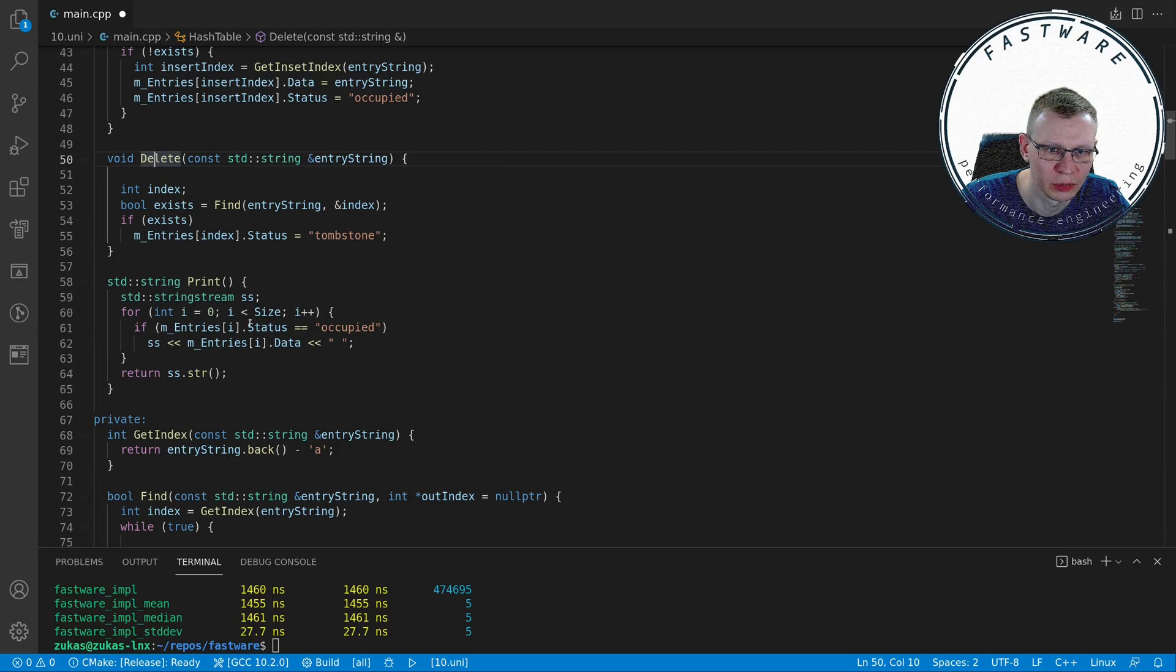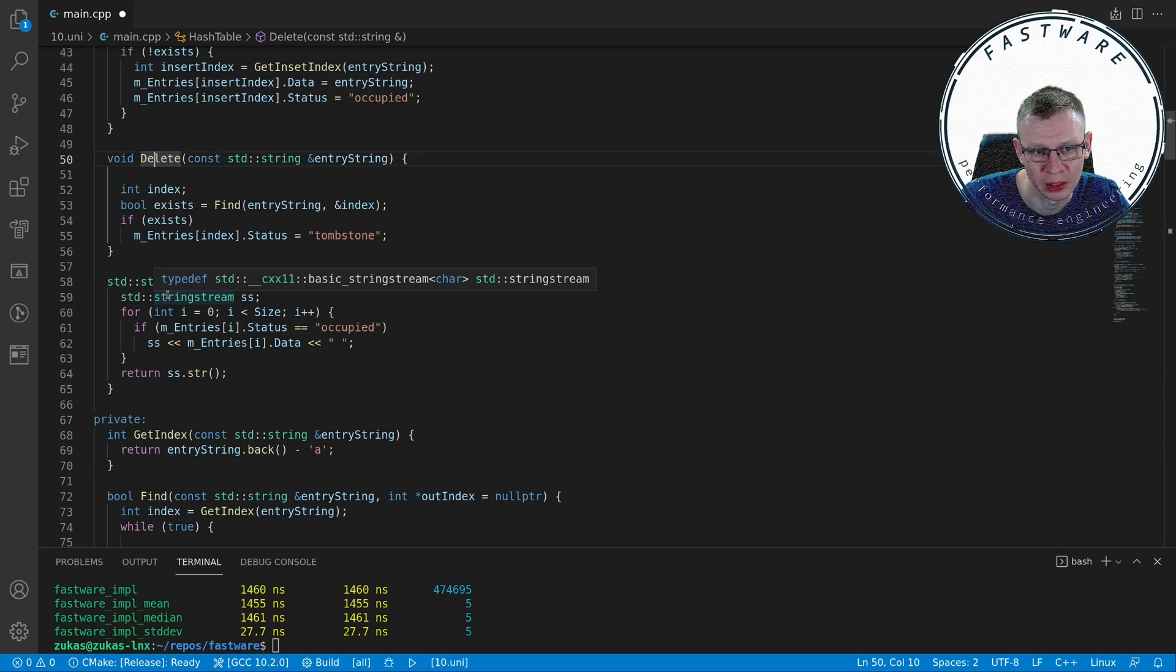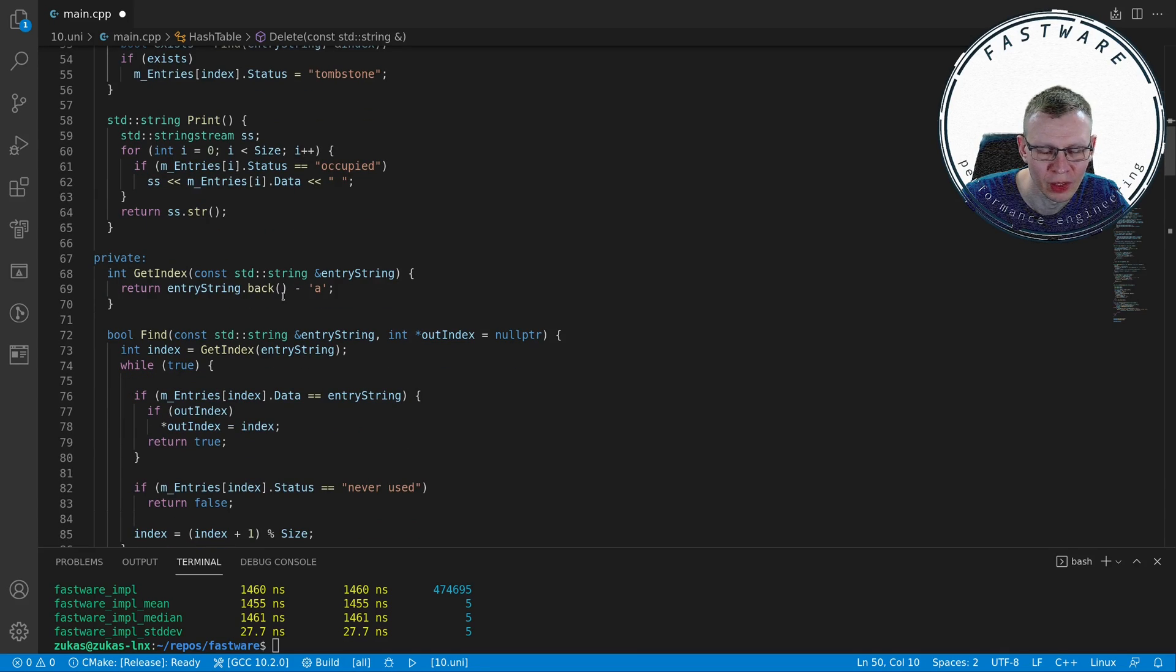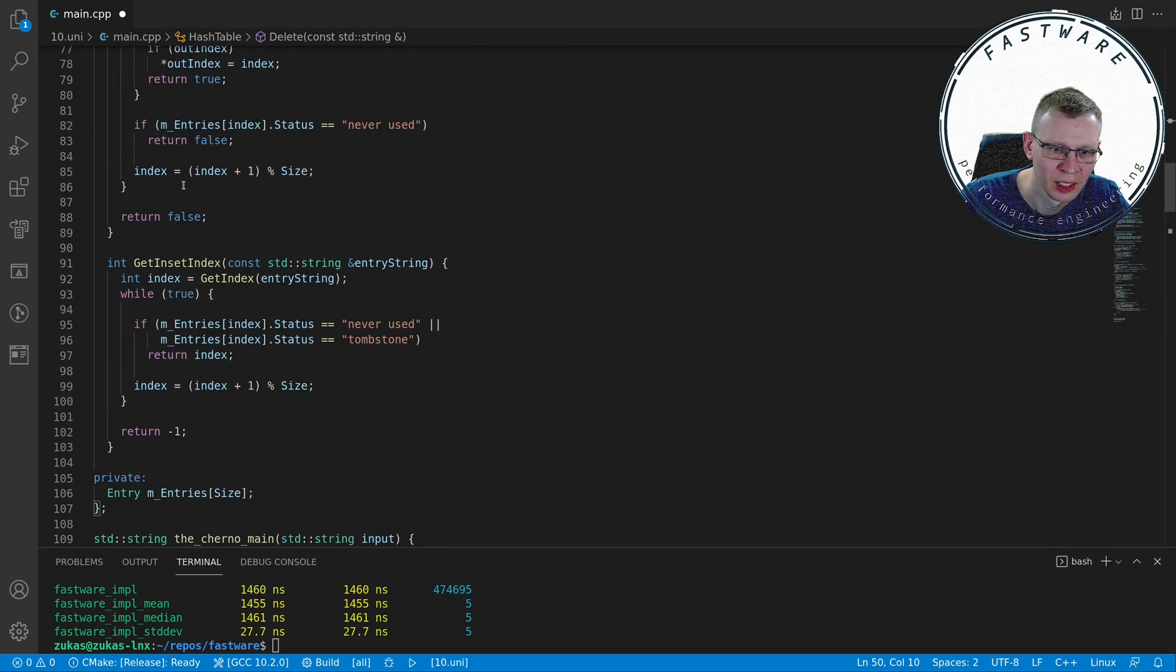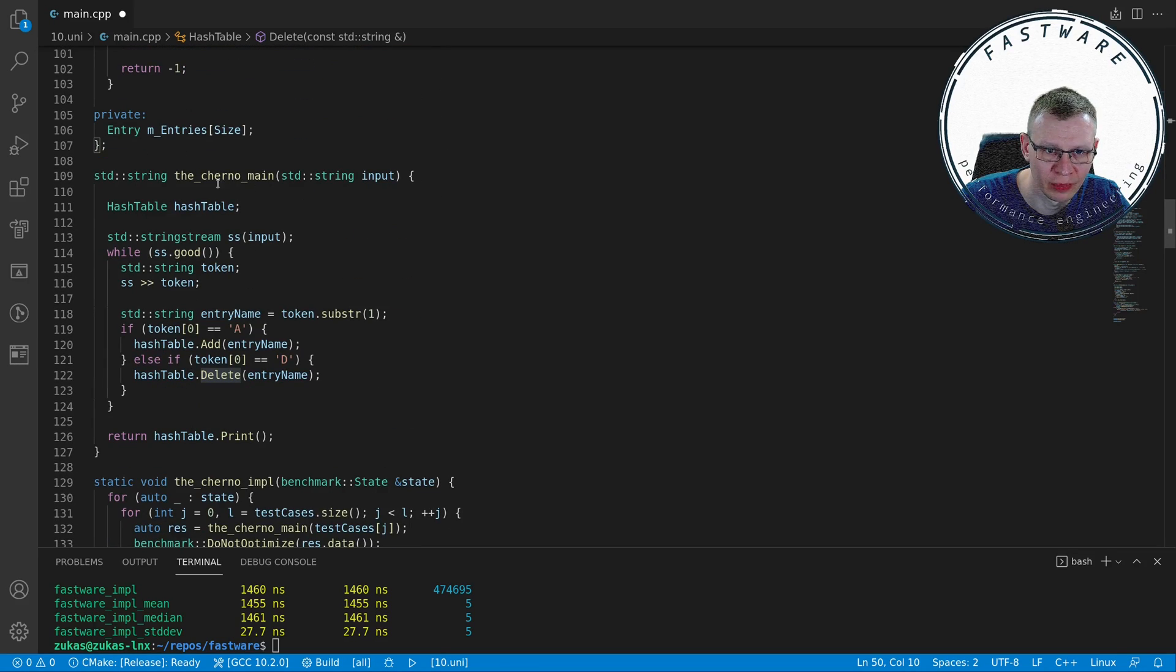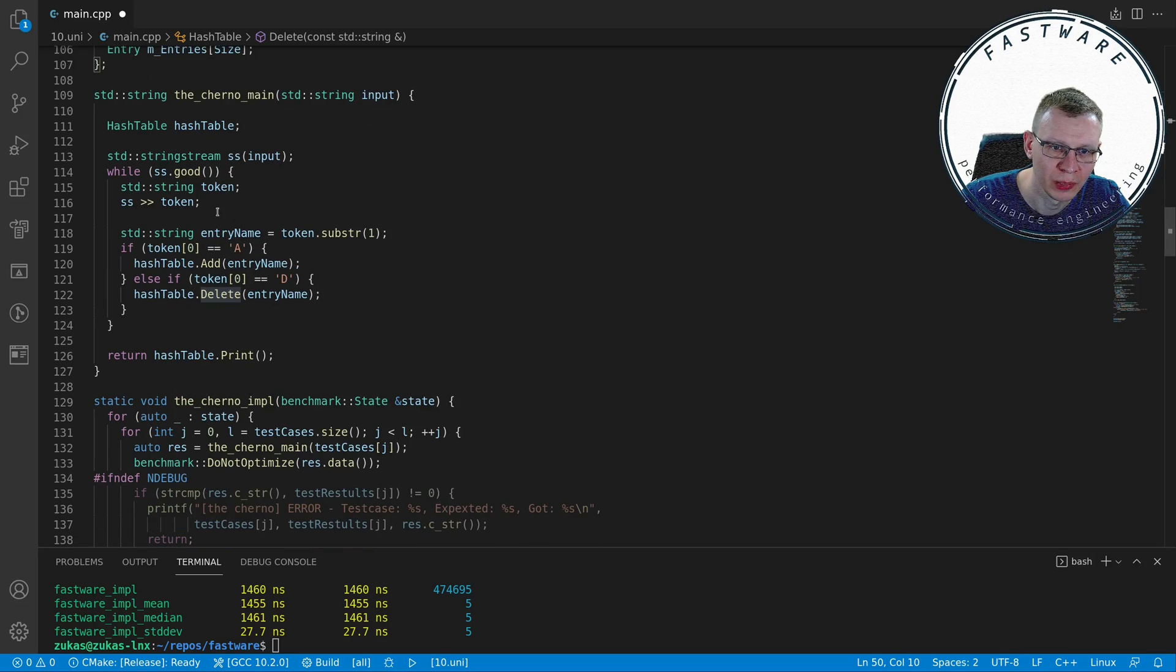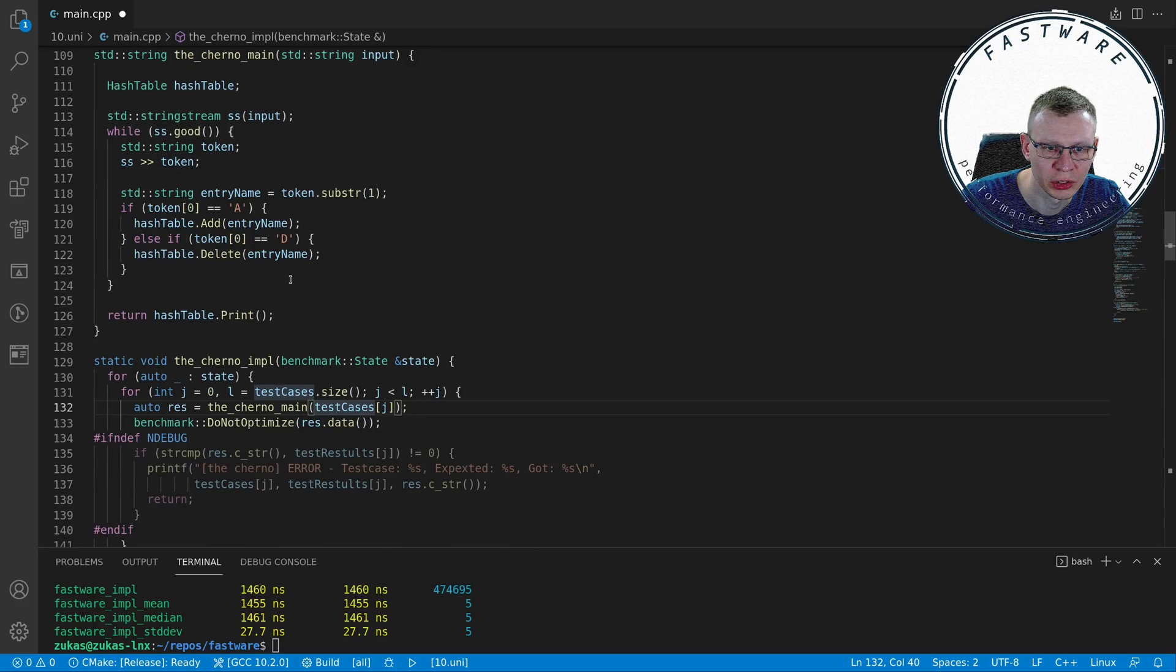What I do is return a string because I have benchmarking code which in debug mode compares the results produced by this implementation versus the expected results. There's also the get index which is the last character from 0 to 26, directly copied from what he did. The main is the Cherno main which given an input produces a string stream, tokenizes it, extracts the first character, takes the substring, and runs through add or delete and then returns that print. Here is the Cherno implementation which calls the Cherno main and returns the value.